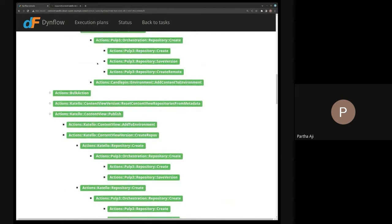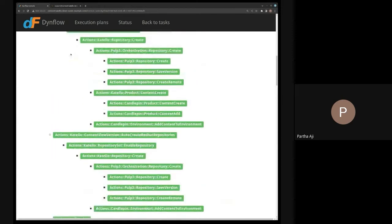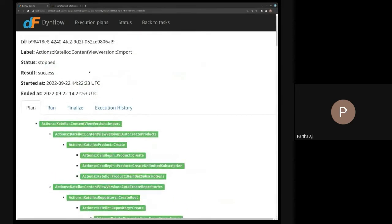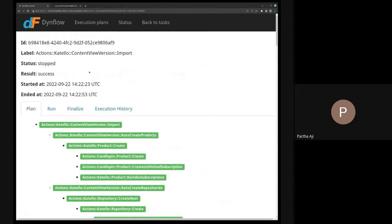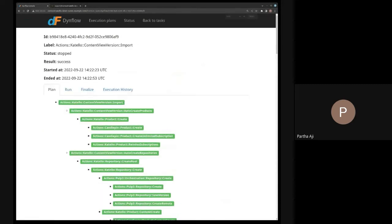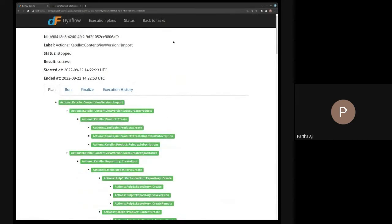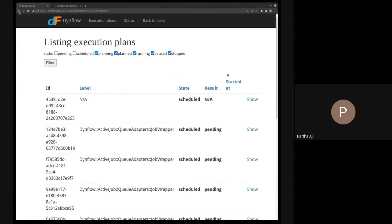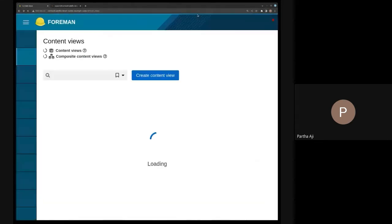That's pretty much what I had with respect to syncable imports. Now I want to present this new thing we created called a custom CDN configuration.